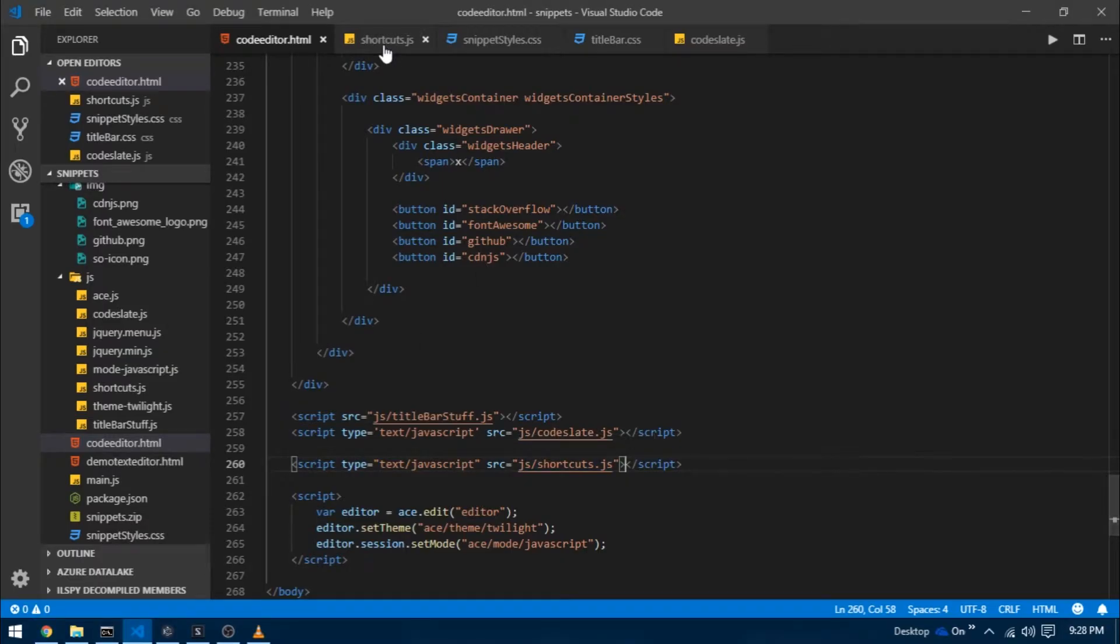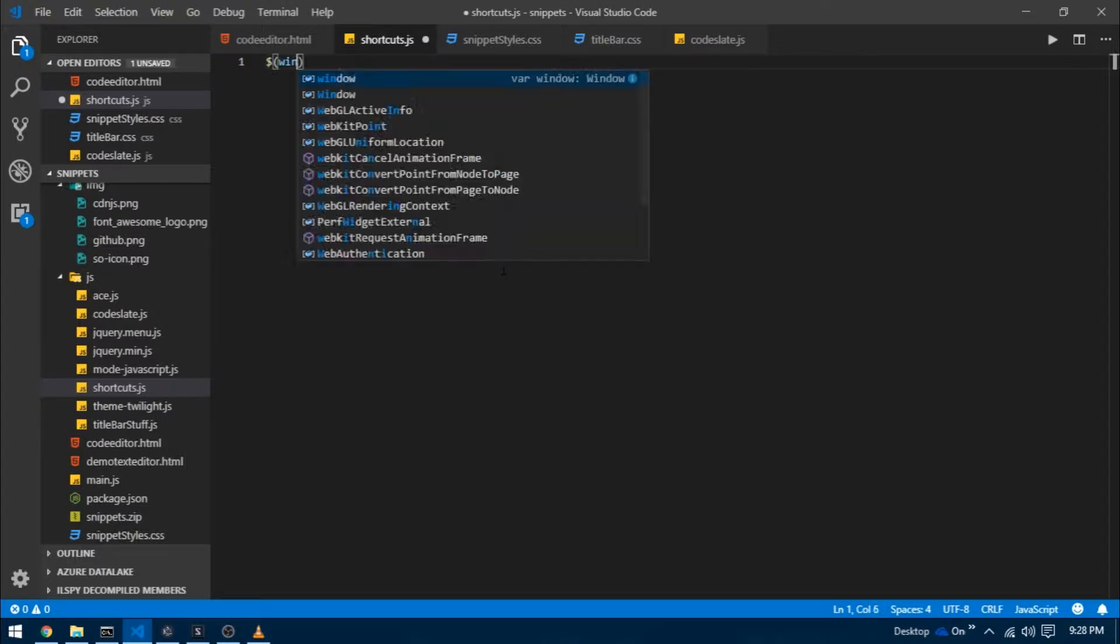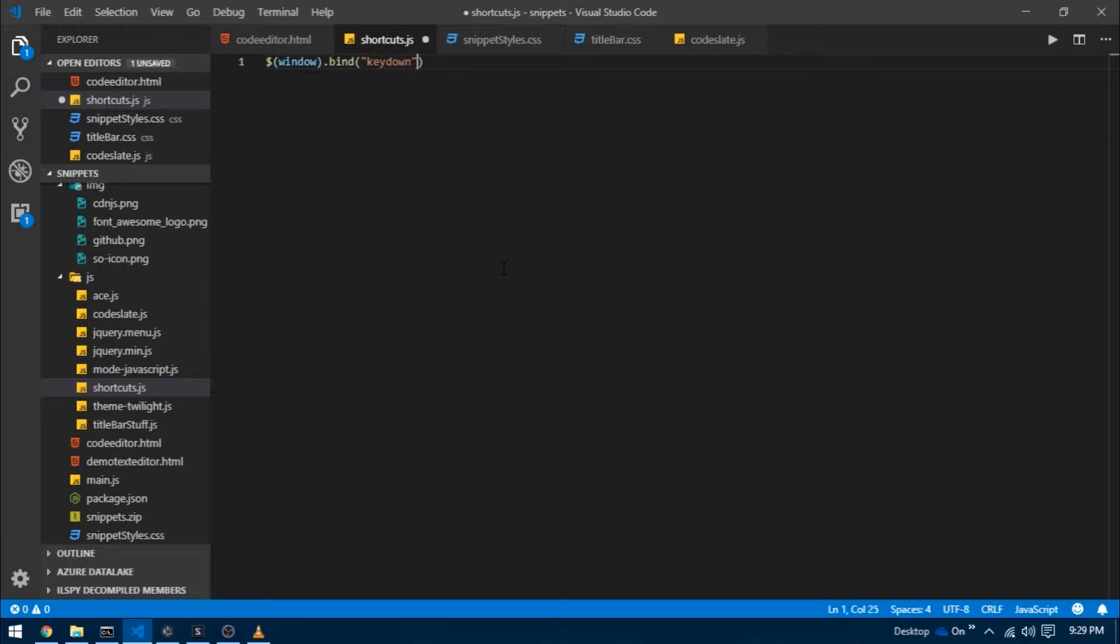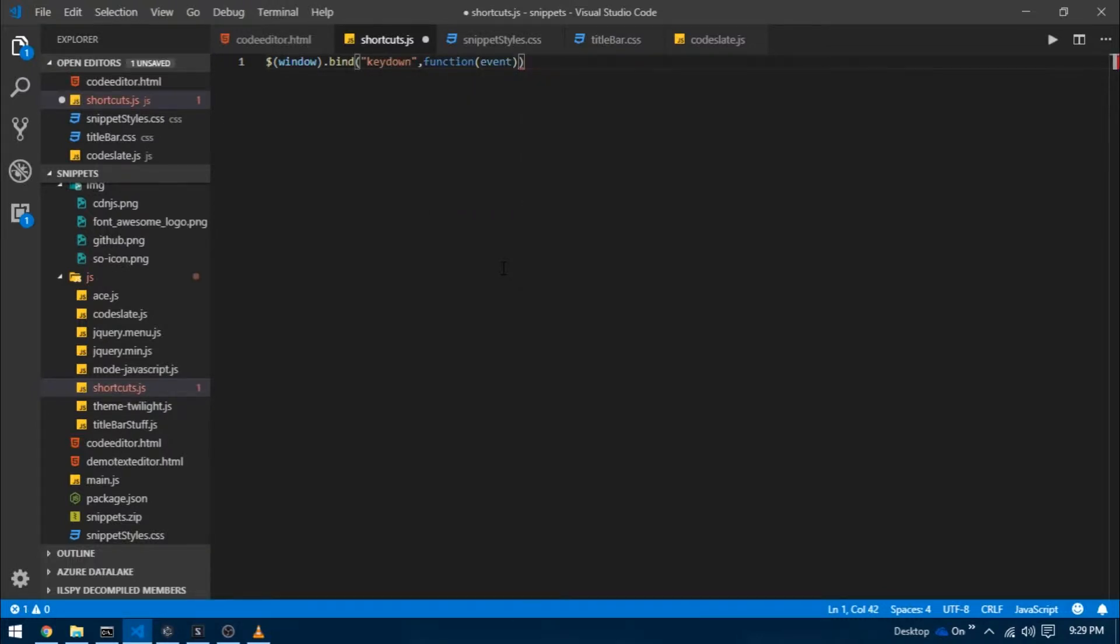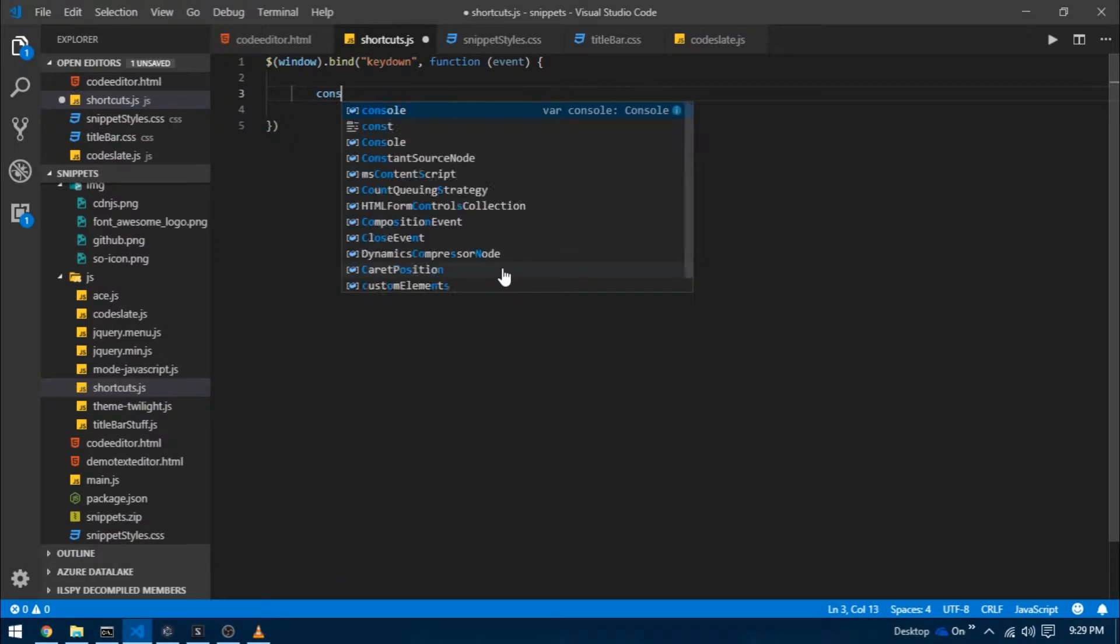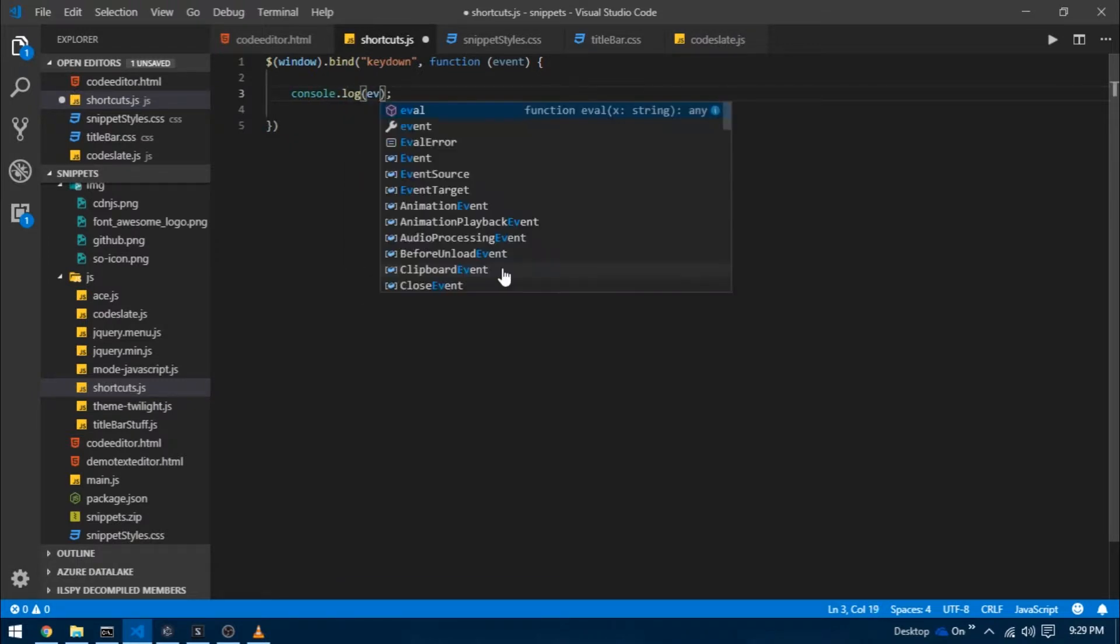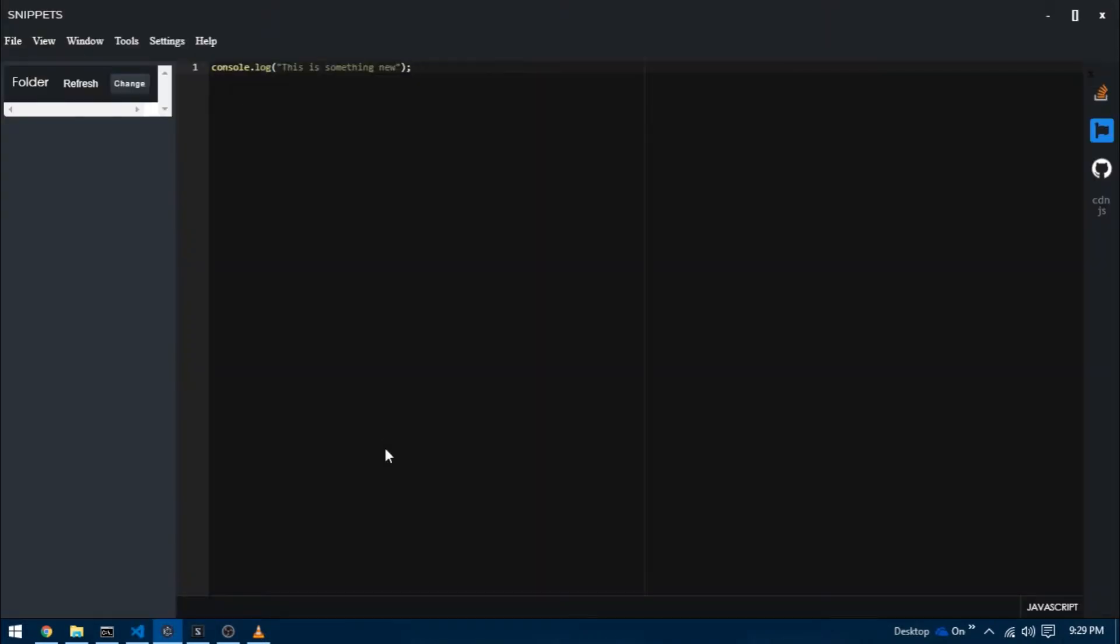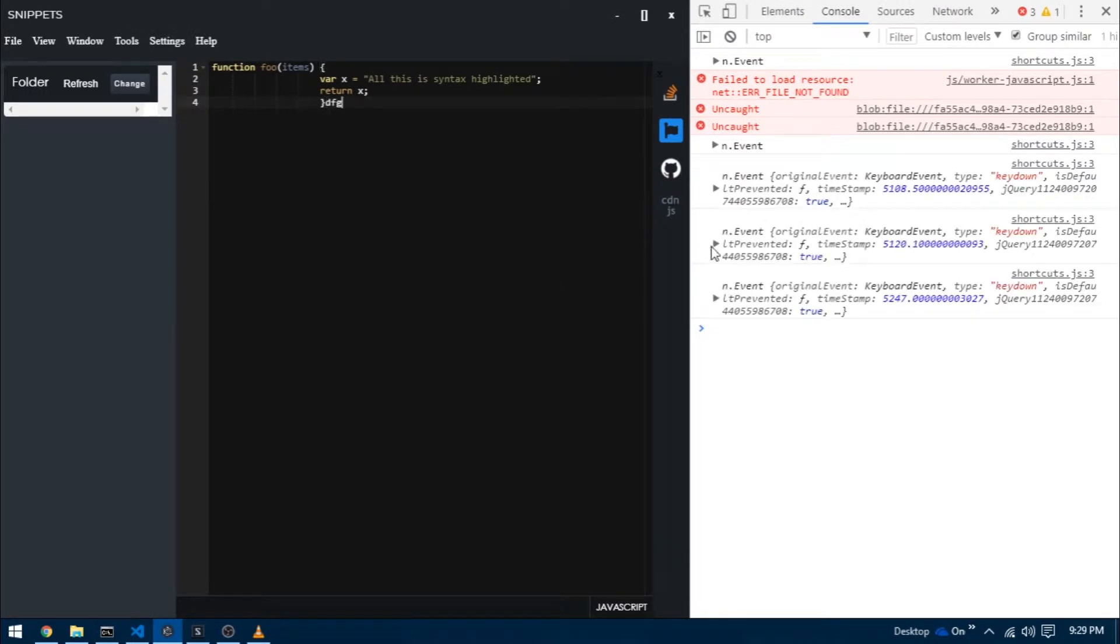We're going to use plain old JavaScript. Inside shortcuts.js I'm going to bind a key down function to our window and define a callback function for it. It takes an event argument. Let's console log this event argument and see what it outputs.